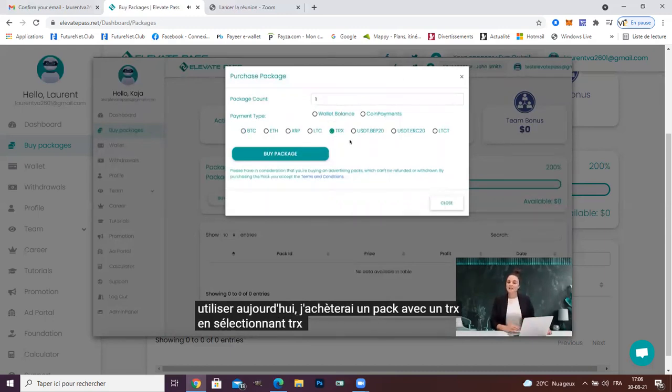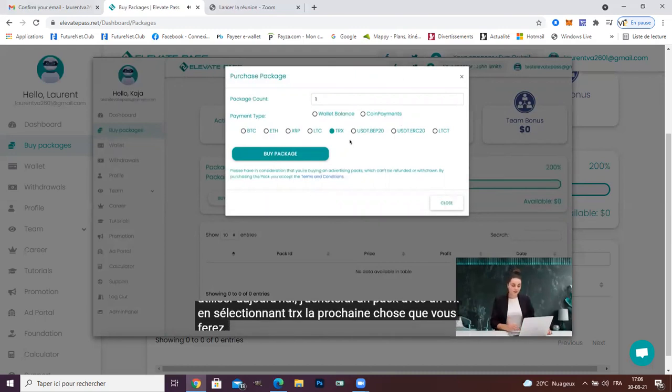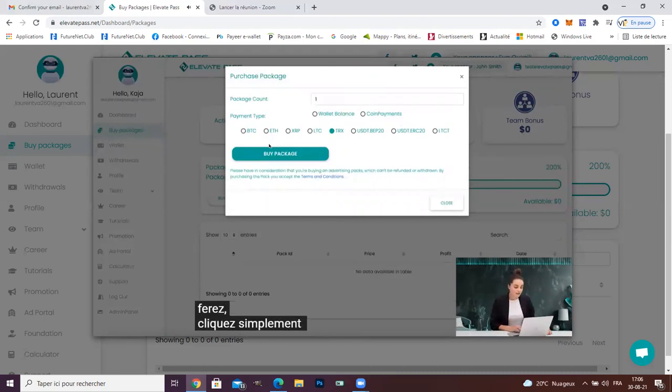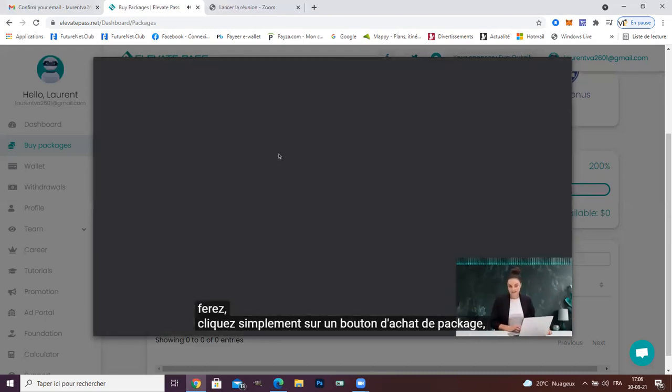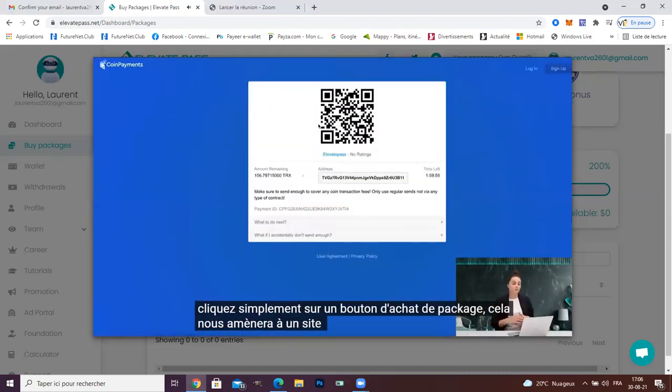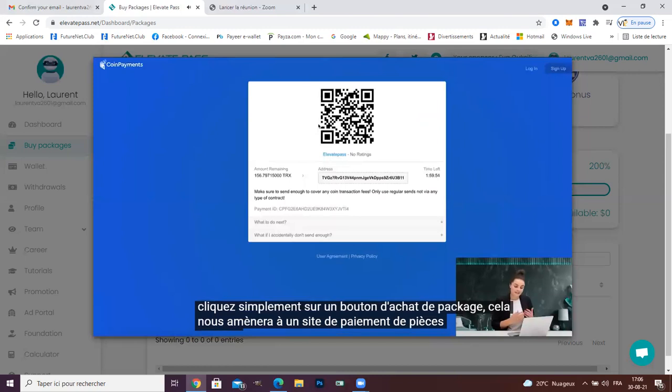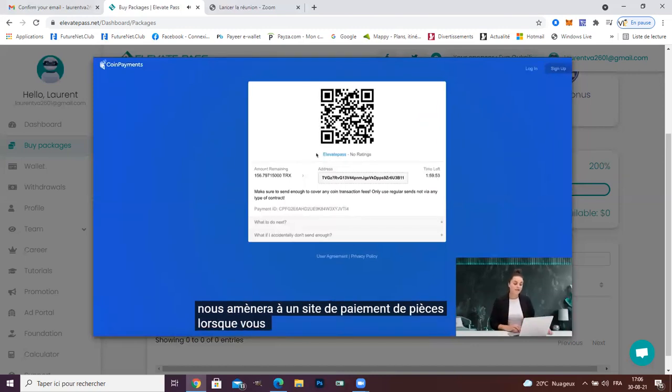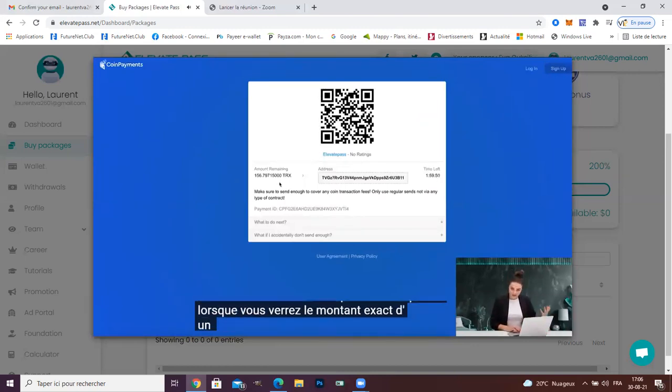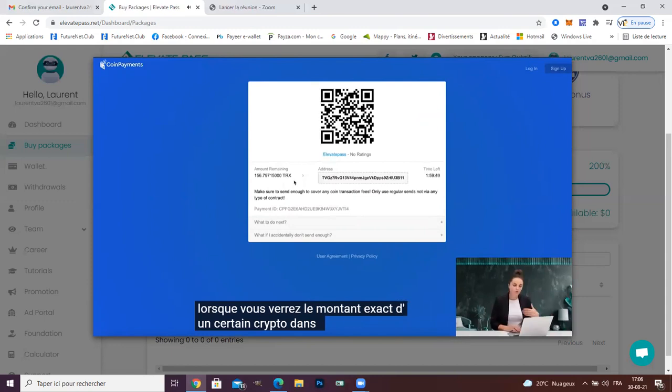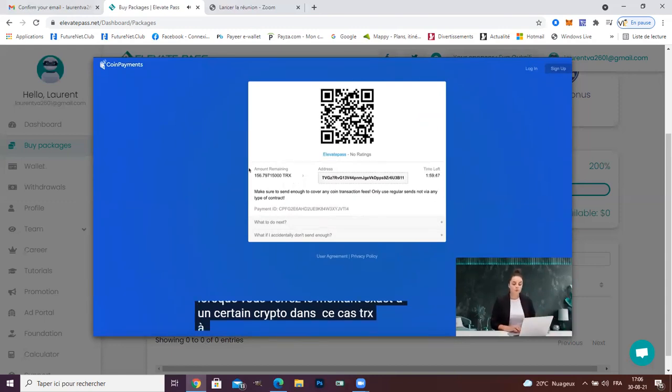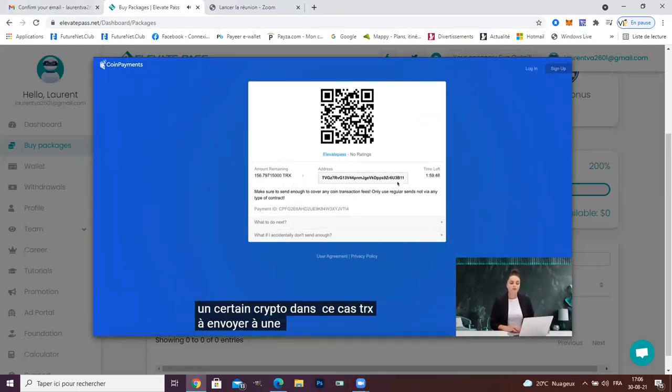By selecting TRX, the next thing you will do is click the buy package button. It will take us to a coin payment site where you see the exact amount of crypto, in this case TRX, to send to a specific address.